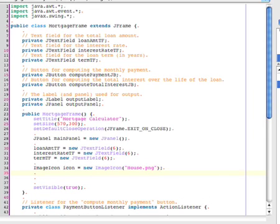So I'll create an instance of the class ImageIcon. An ImageIcon can load the image directly from a file, so I only have to provide the file name as the argument to the ImageIcon constructor.